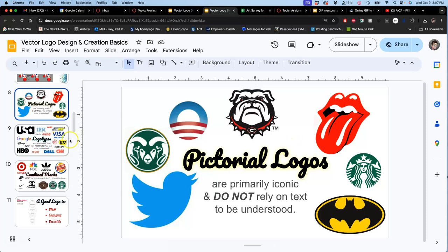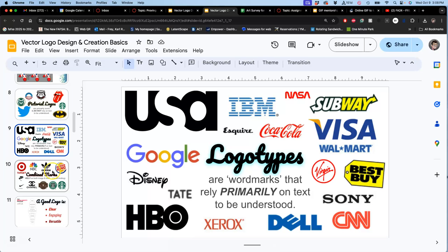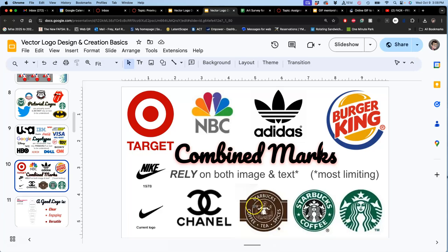Because when you use text in a logo, they are called logotypes. And there are some very powerful logotypes, but this gets into type design, which we will be doing later in the class. And then you have ones that are combined marks that use a pictorial logo with a logotype together. But this is never ideal. And all companies that have used combined marks, like Target, like NBC, like Adidas, like Starbucks, eventually drop and separate them.